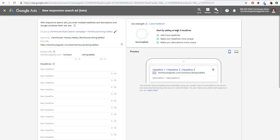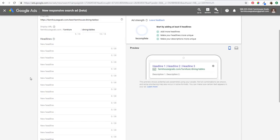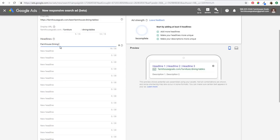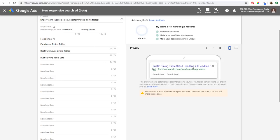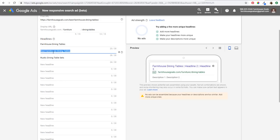It's going to say start by adding at least five headlines, but I prefer to just use all 15 — you might as well use everything Google gives you. The way to think about it is you want to use your first three headlines as if they're going to appear in the advertisement together. So if I do something like 'farmhouse dining tables,' 'best farmhouse dining tables,' and 'rustic dining table sets,' it's going to be an ad that all looks very similar and you're not really giving people a lot of information. So we're going to move 'best farmhouse dining tables' down to position four and 'rustic dining table sets' down to position five.